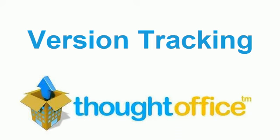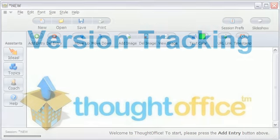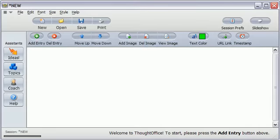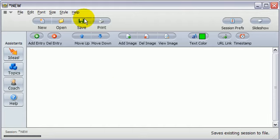Sometimes you may need to know what version of ThoughtOffice you're running for troubleshooting or to be sure you're getting your updates. Here's how.